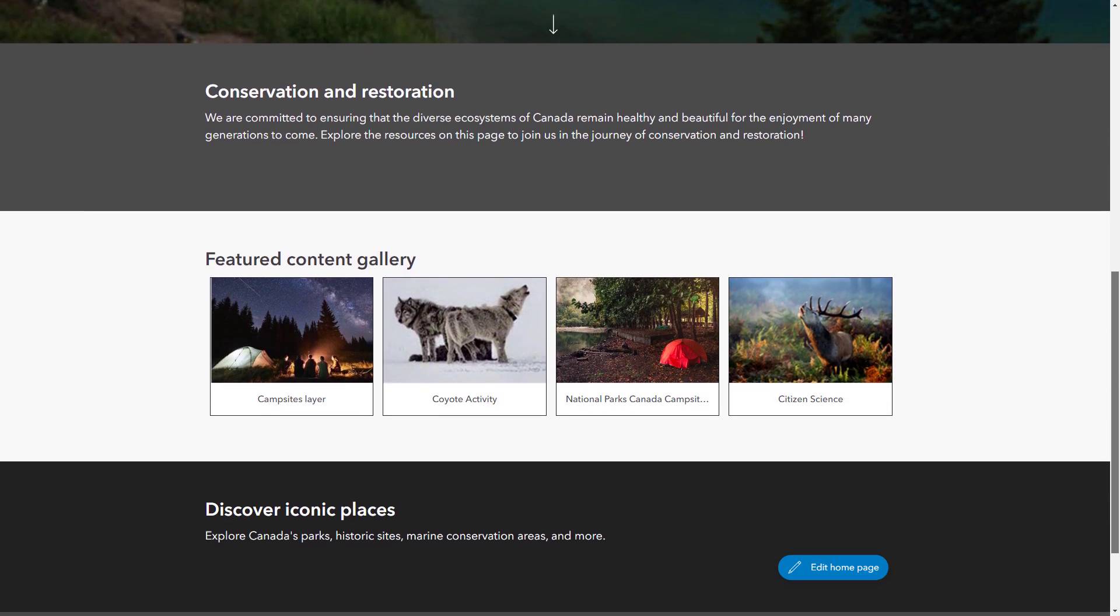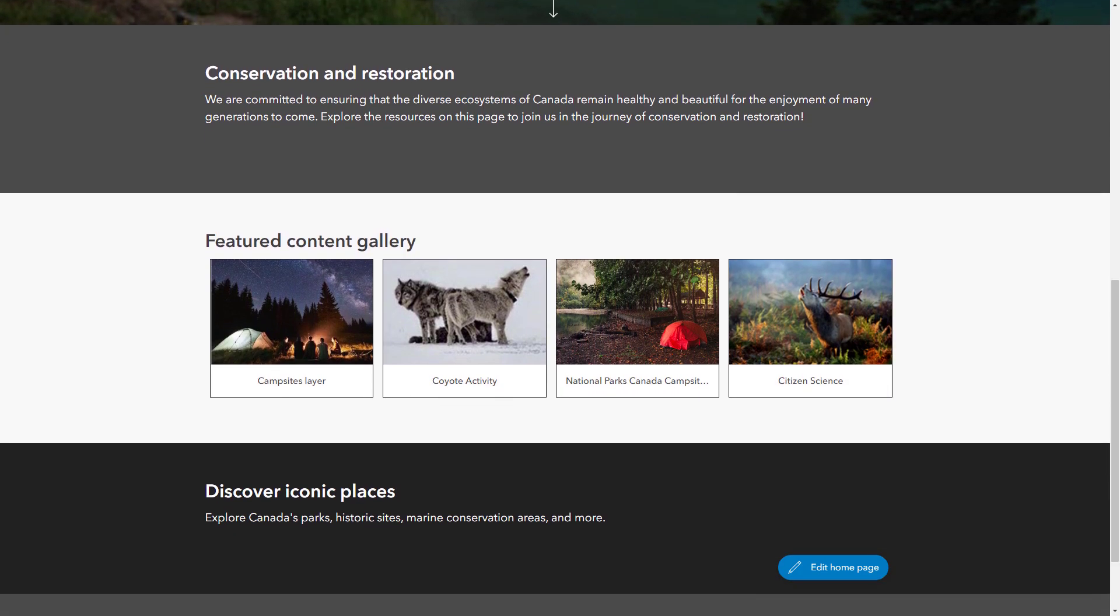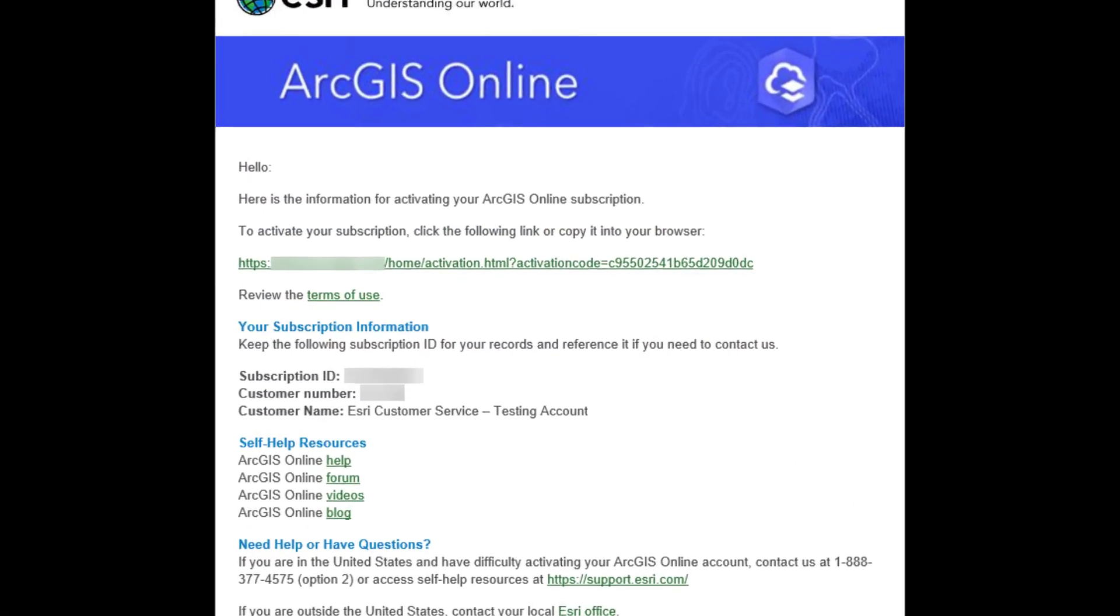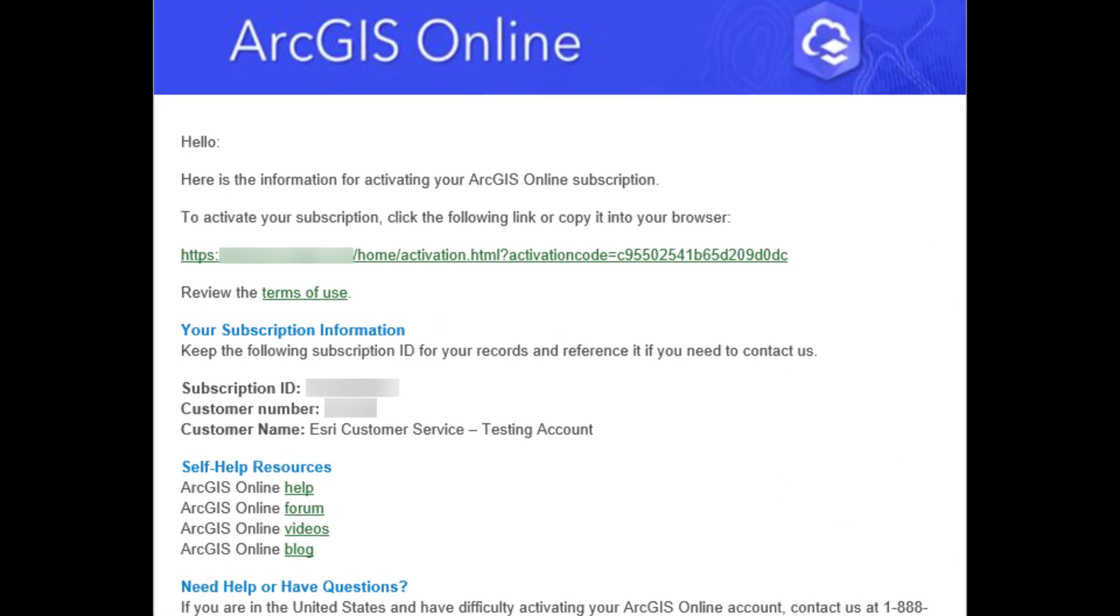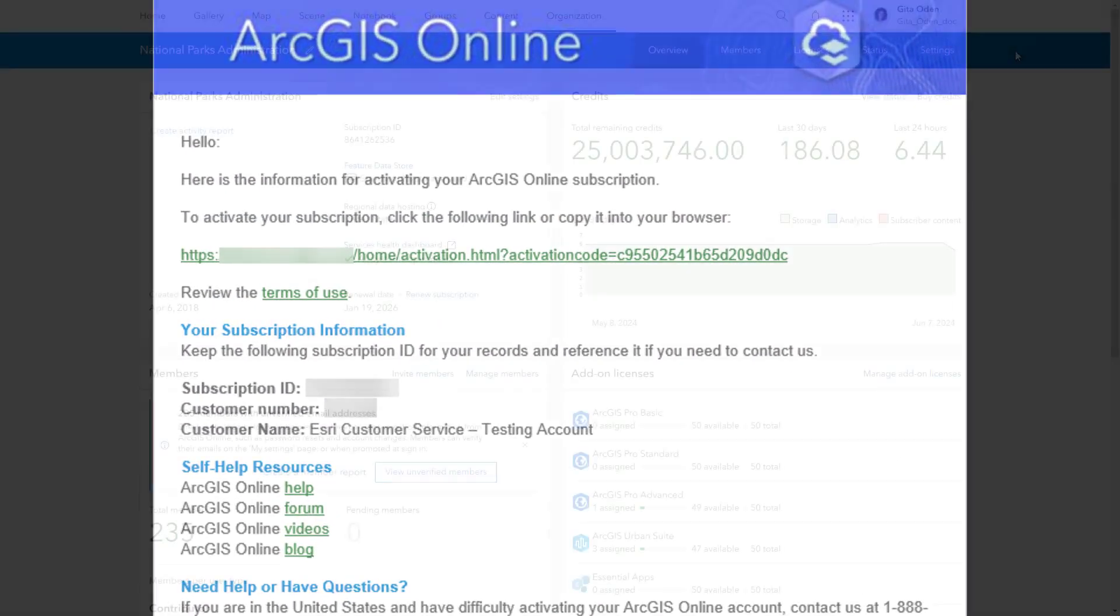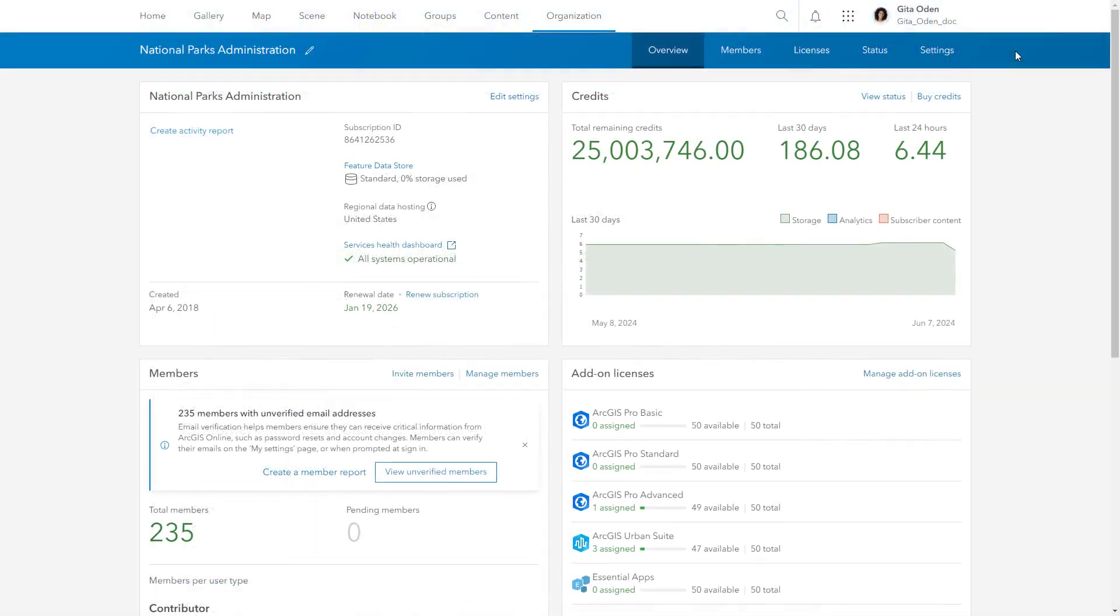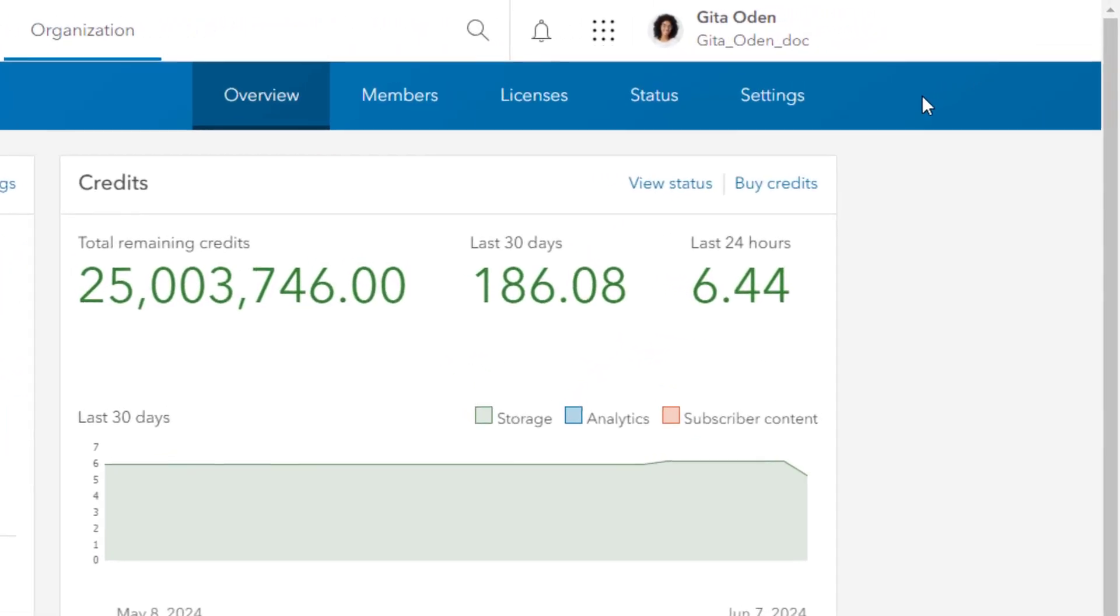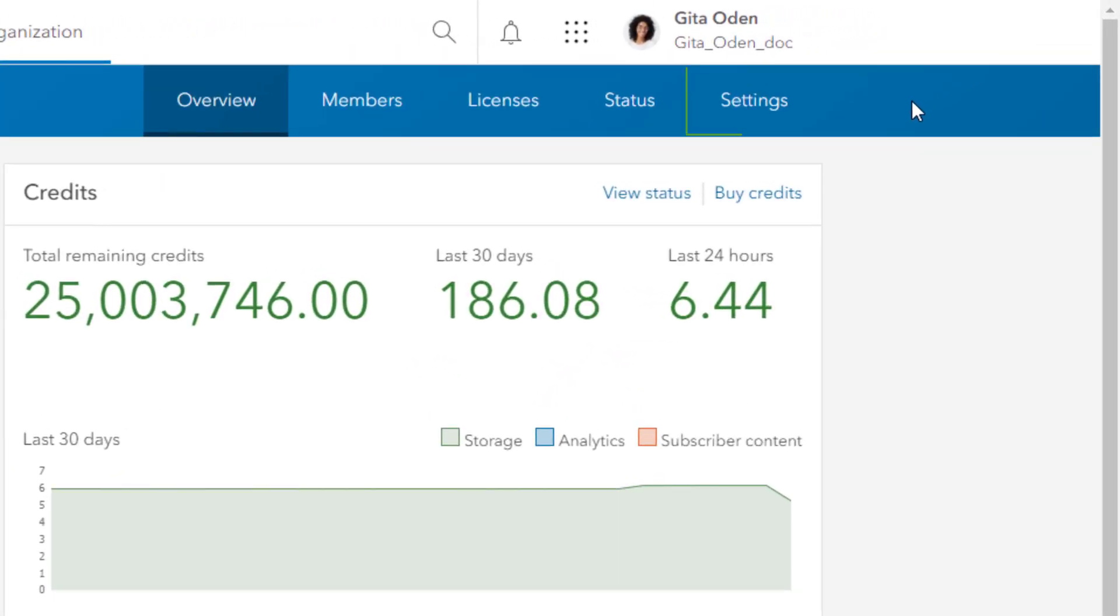As the administrator responsible for setting up the organization, your first task is to sign up and activate your ArcGIS subscription. Then you can begin your key responsibilities: configuring the website, managing members, and monitoring activities.